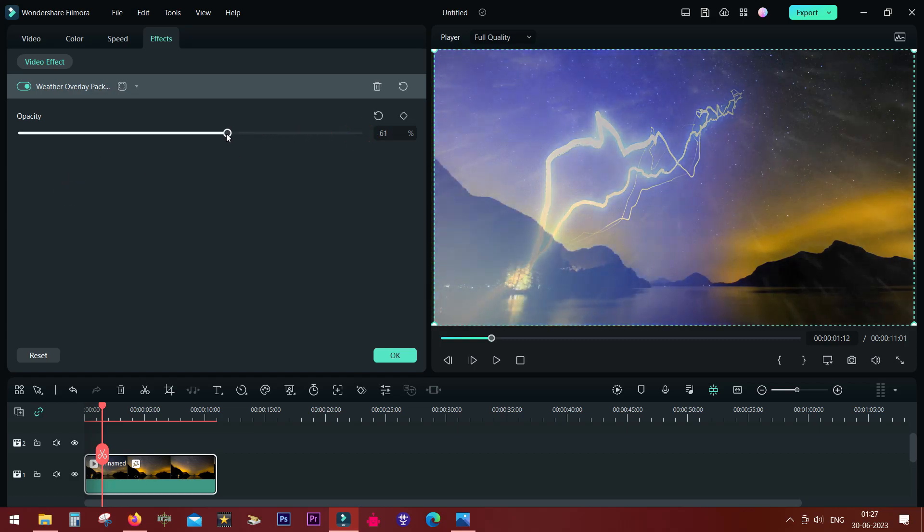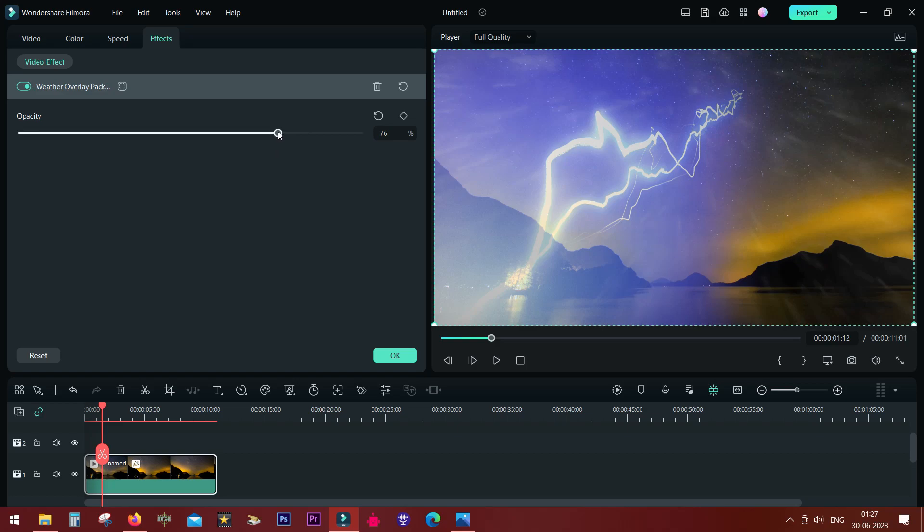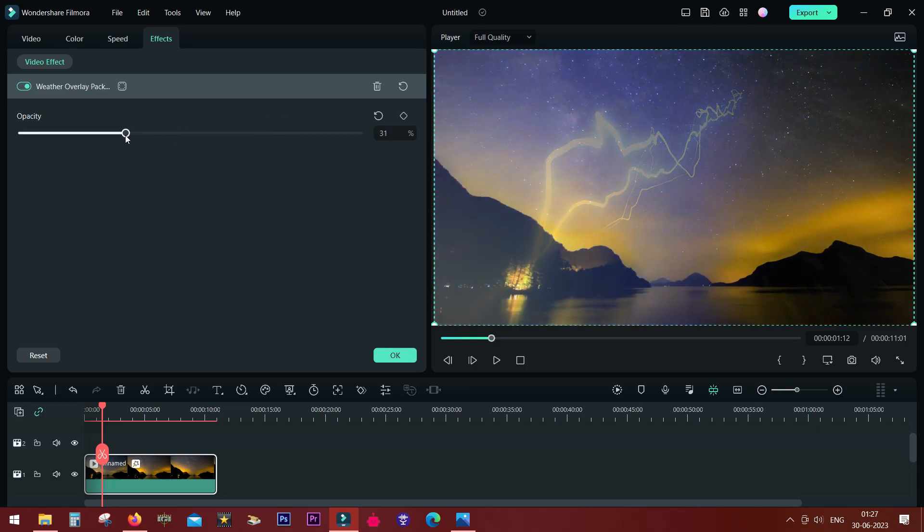Now the trick is, since the overlay content is covering the masking area, you need to actually change the opacity before you apply the mask. I am setting it at 30% for now.